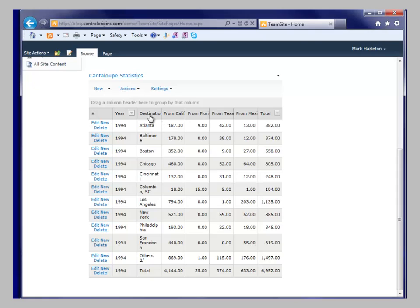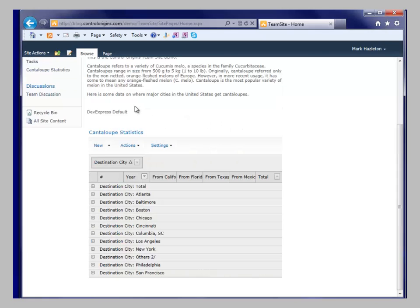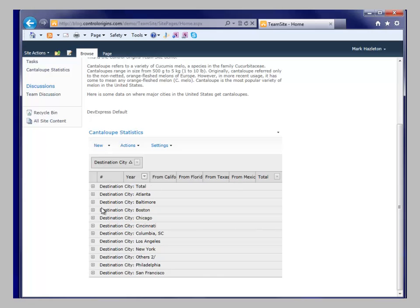If I want to group, all I need to do is drag up here. And so now I can see these are actually cantaloupe statistics for how many cantaloupes were sent by year from each of the following locations into these cities. So if you look at Boston, you'll see that Boston gets most of its cantaloupes from California.